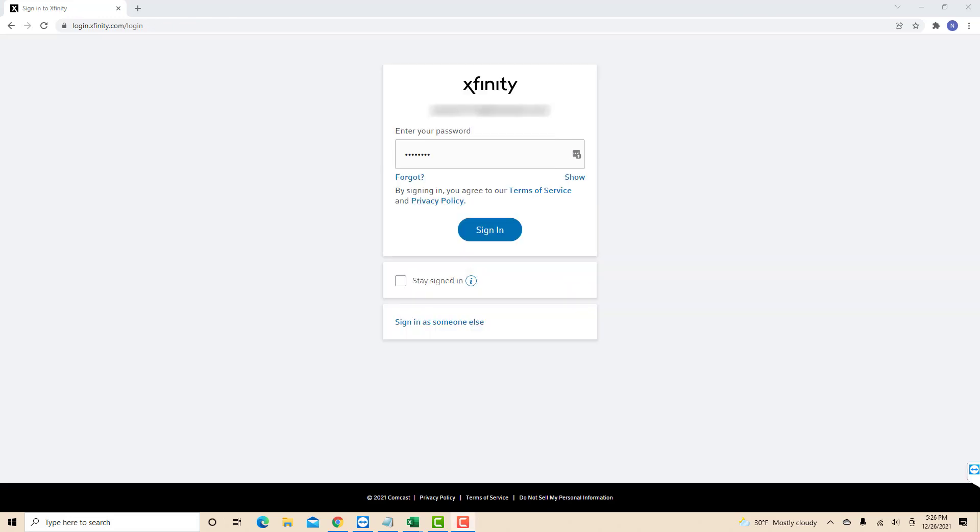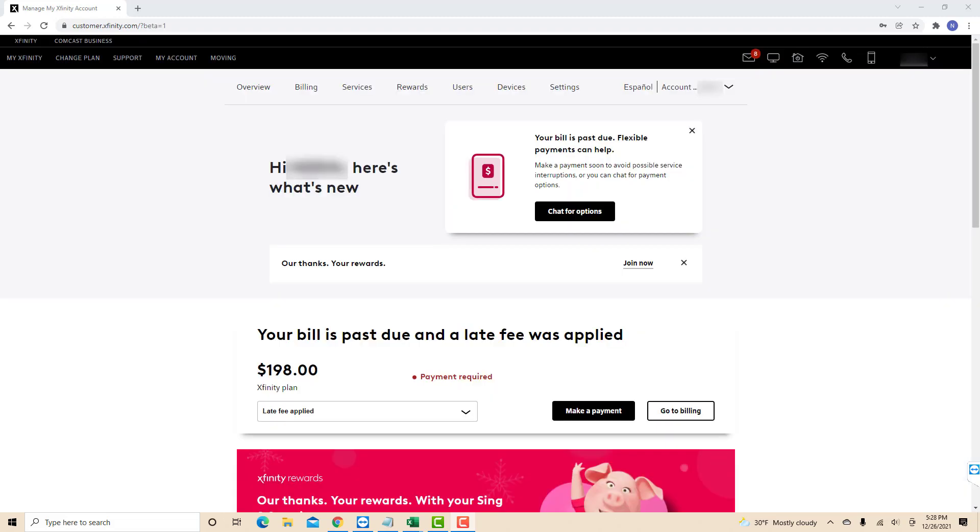After that, enter your password. Then click sign in. So there are two ways on how to find your Xfinity account number.